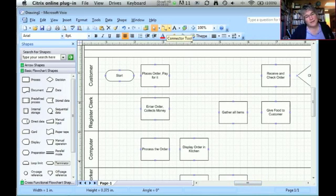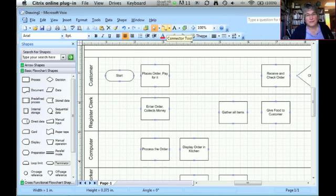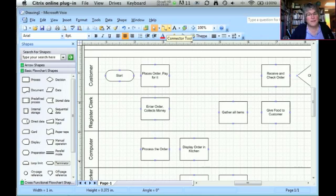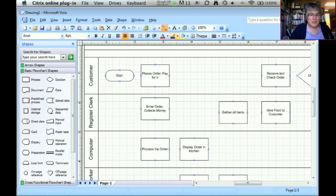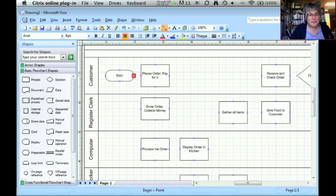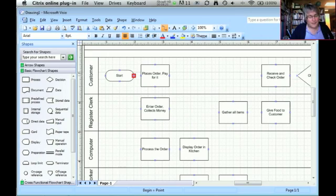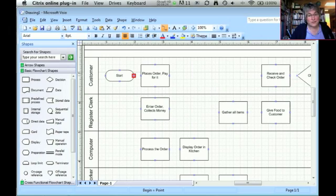I tend to draw the connectors at the end. Other people tend to draw the connectors each time they add another process step to the diagram. You'll figure out the way that makes it the easiest for you. So I'm going to use the connector tool. When I do that, each of the little blue X's that are on my figures are able to be used as anchor points for the connector.